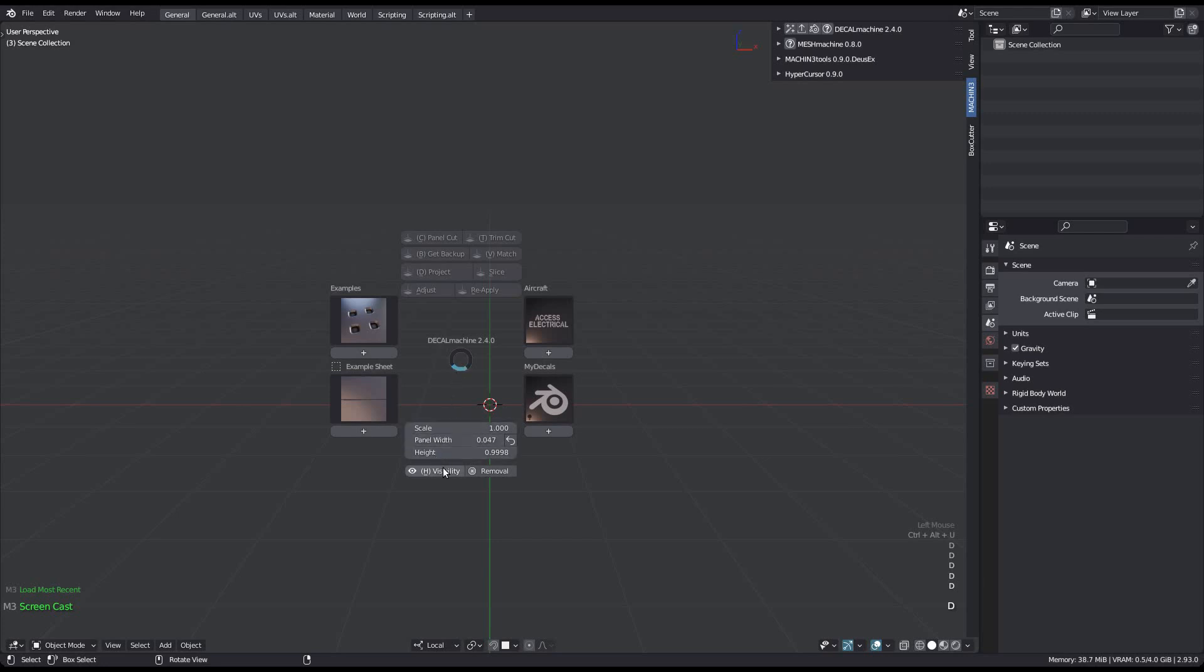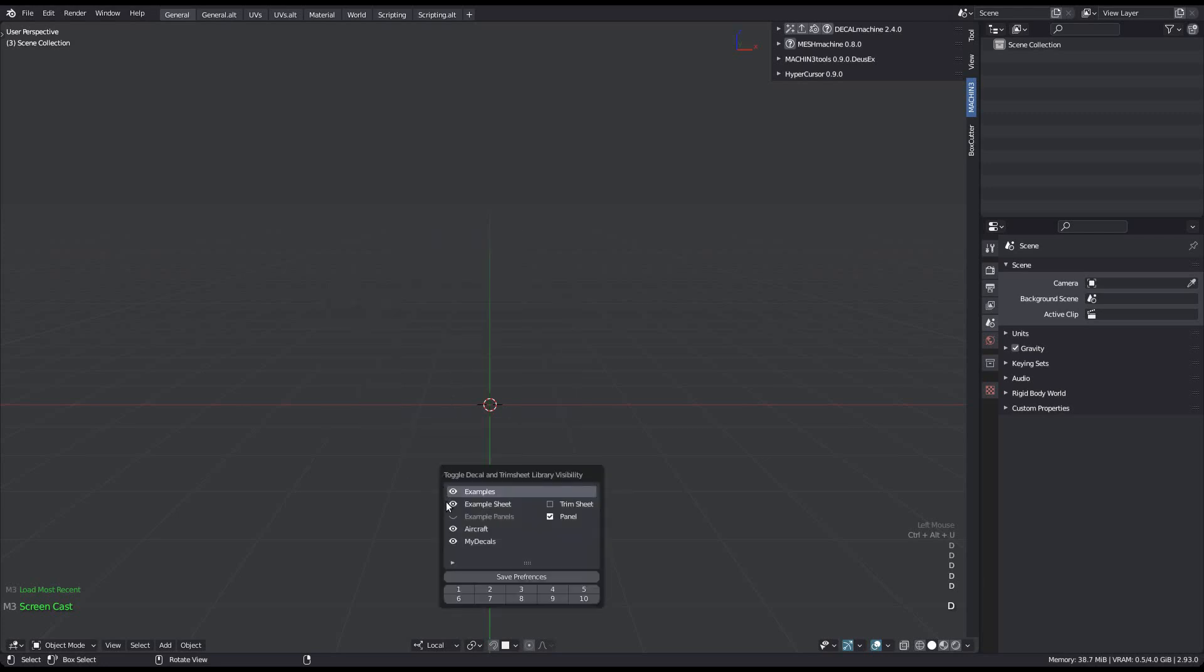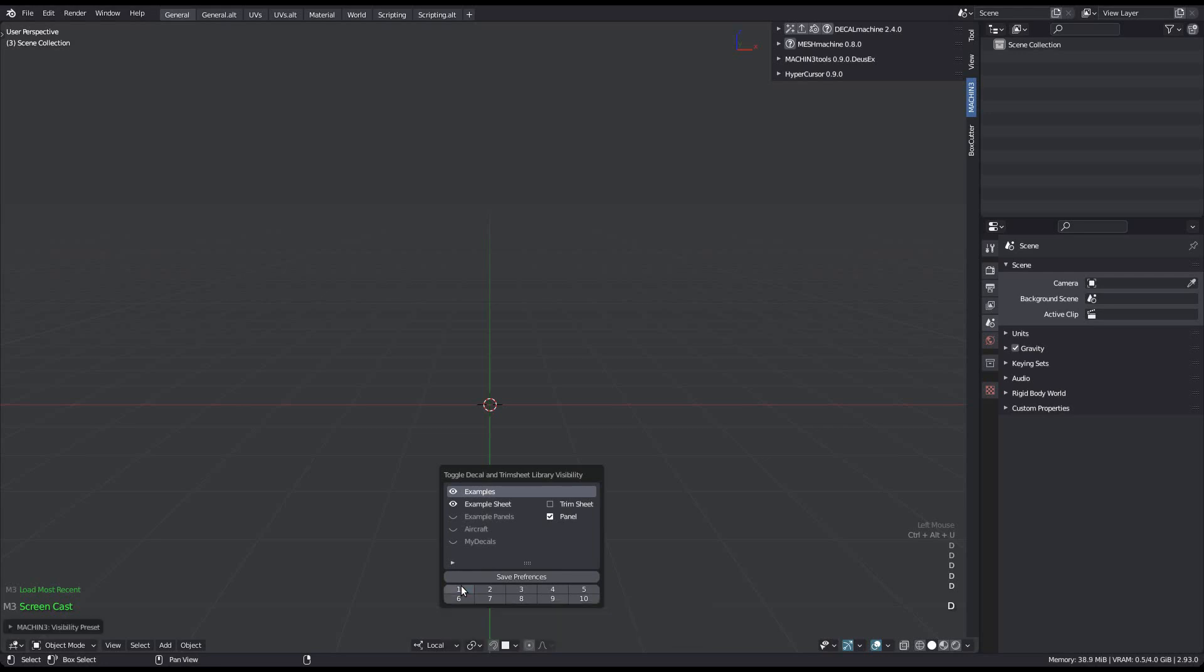But that's not all. At the bottom you'll find 10 visibility presets. Each one can store any combination of visibility states. Shift-clicking a number will store the current state as setup above, while just clicking will recall the stored state.